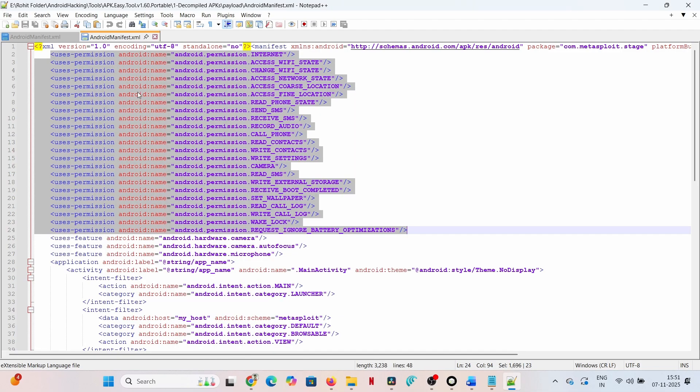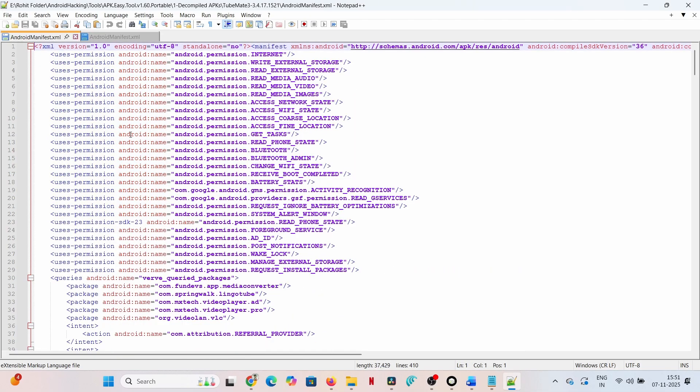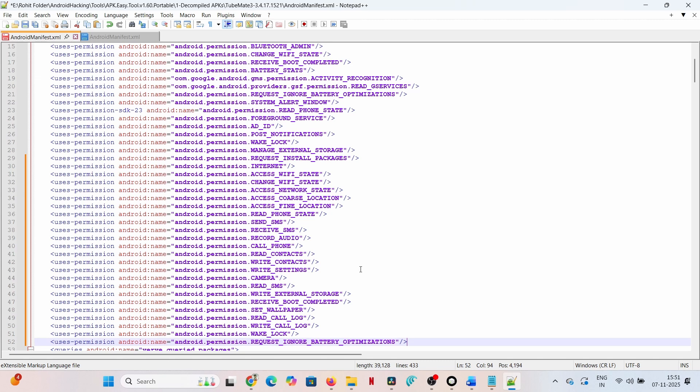This grants the embedded module full operational control.